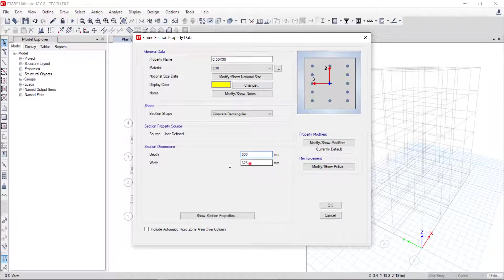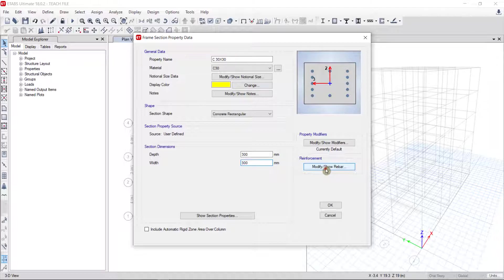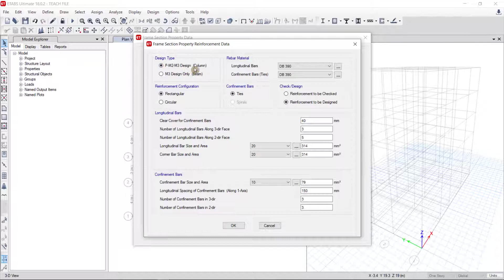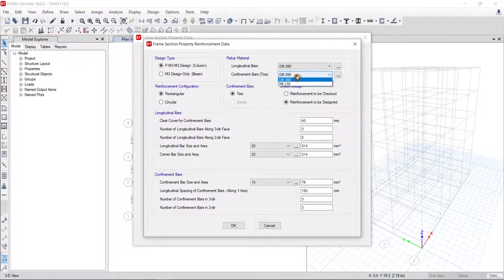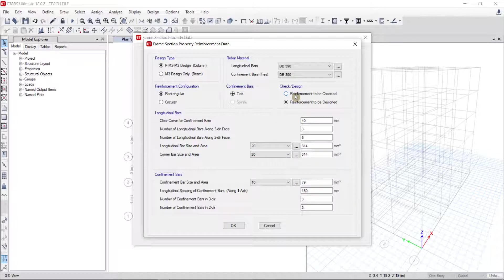The section dimension is 300 mm by 300 mm. Now we go to check Modify/Show Bar. We can see design for column, not beam. Longitudinal bar DB 3-90 and confinement tie bar 3-30, 3-90 or 2. For column design you can click on reinforcement to be designed, or if you want the model to check your column you can click on reinforcement to be checked, then change the property here.